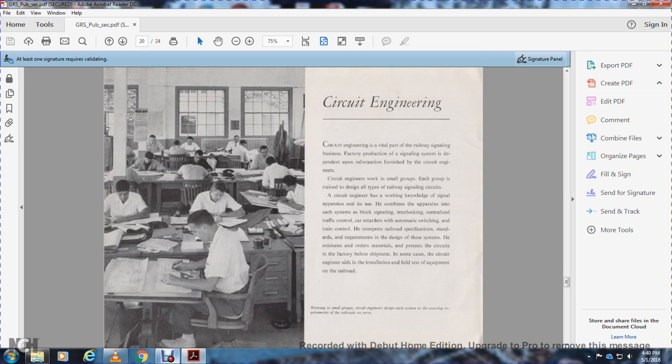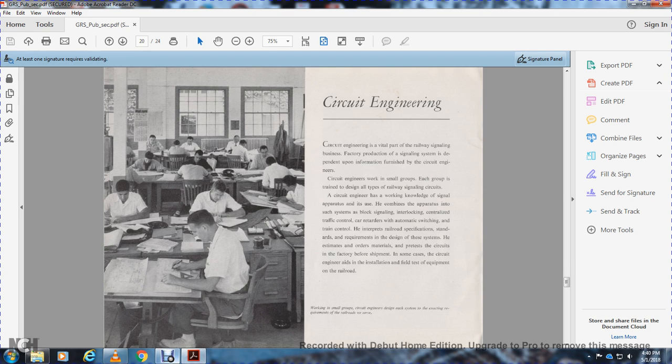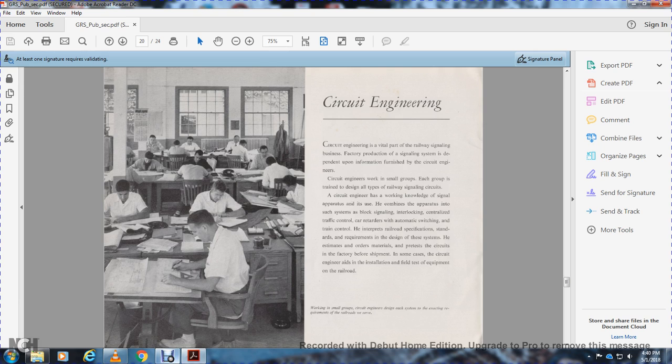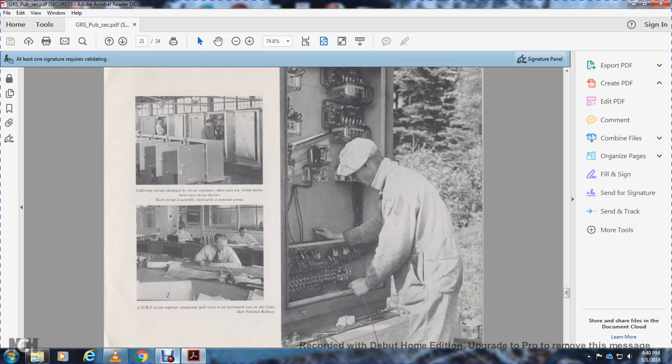Circuit engineering is a vital part of the railway signal business. Factory production of signal systems depends on information provided by circuit engineers. Circuit engineers work in small groups, each group trained to design all types of railway signal circuits. The circuit engineer works with signal apparatus, combining apparatus for block signals, interlocking, centralized traffic control, car retarders, and automatic switching and train control. He interprets railway specifications and standards, designing systems accordingly. He estimates orders of materials and prepares circuits for the factory before shipment. In some cases, circuit engineers aid in field installation after equipment reaches the railroad.